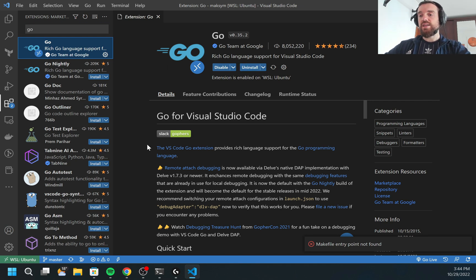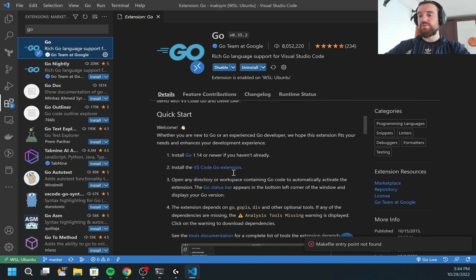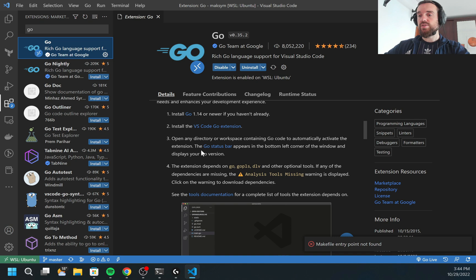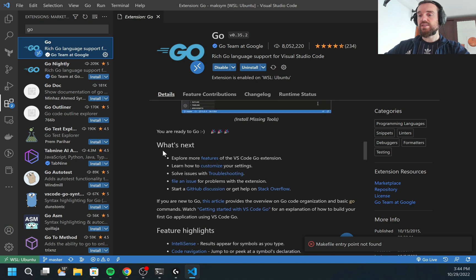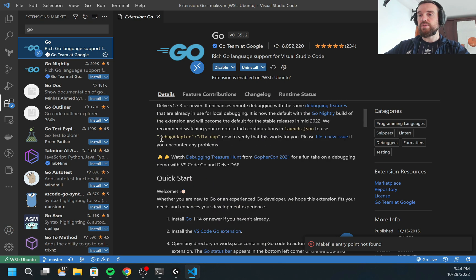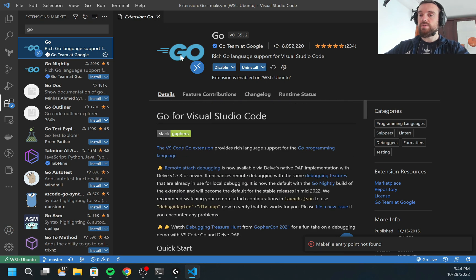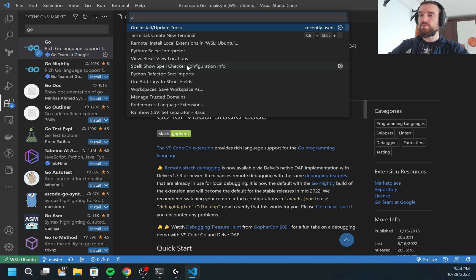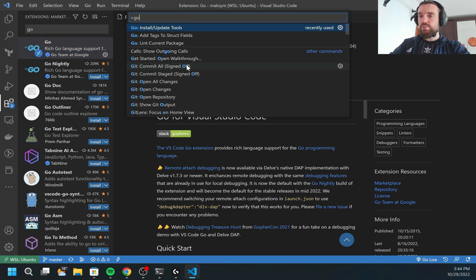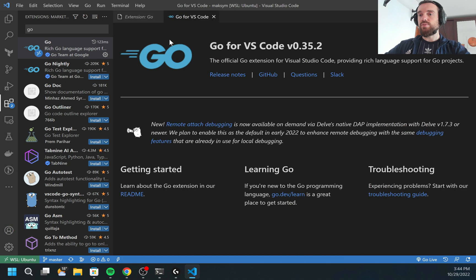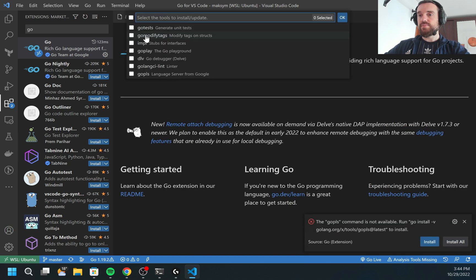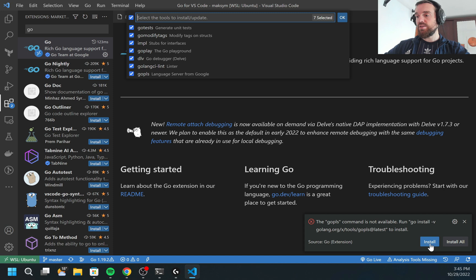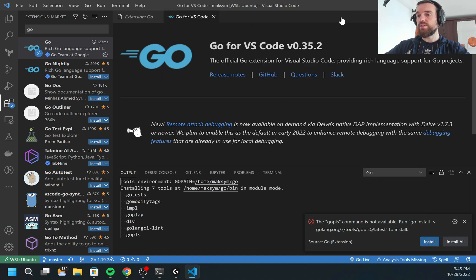Just installing the extension is not enough. It's also required to install some additional GoLang packages. How can I do it? I would type Ctrl-Shift-P and I would type here go install update tools. I need to select all of the tools. As you may see, GoLang is already asking me if I want to install, but I can install them from here. I click OK.